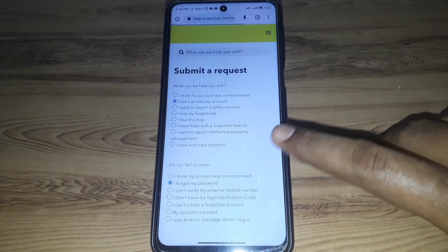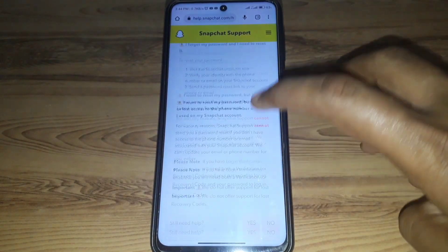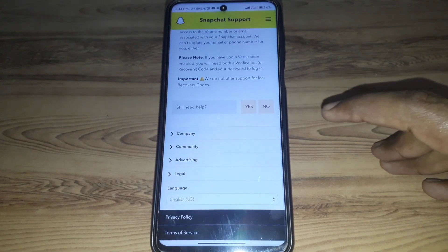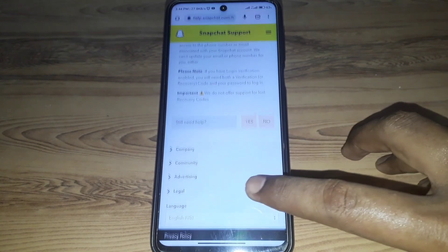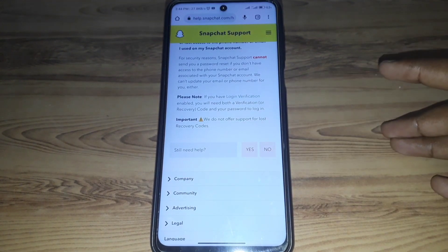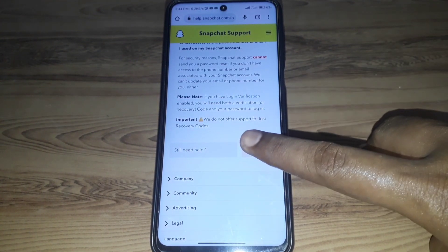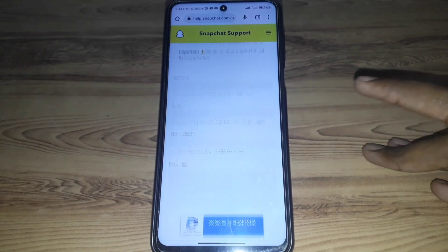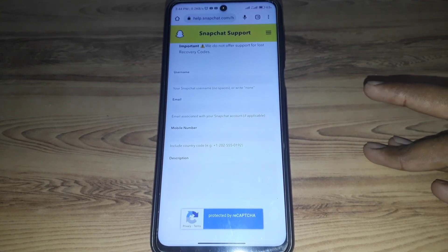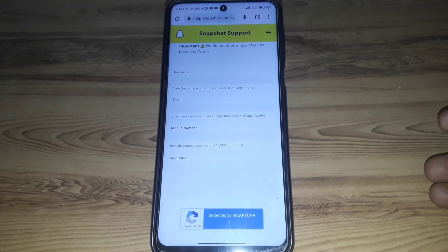Here you can find the options. If you select 'I've got my password', they will tell you how to recover your account by changing the password. But if you do not have access to your phone number or email, then you have to click on 'Still Need Help'.